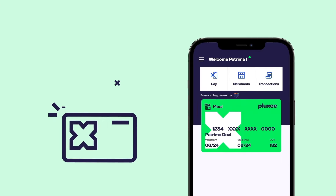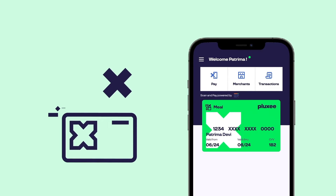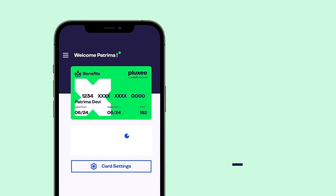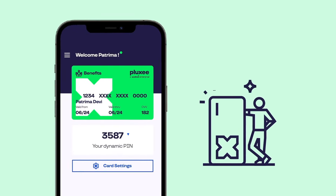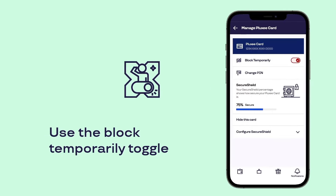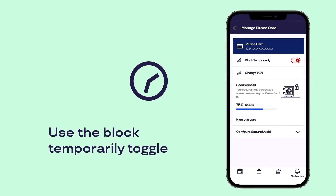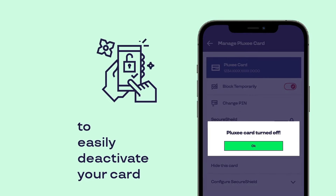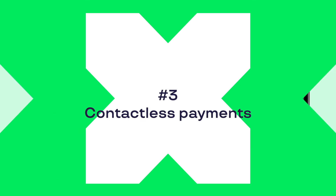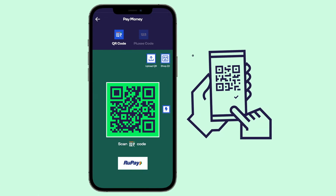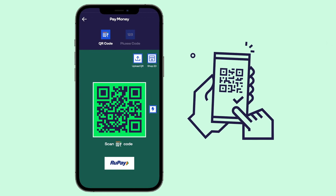Wallet safety: if you have lost your Plexi card, easily block it on the Plexi India app. Use the block temporarily toggle in card settings to easily deactivate your card with the push of a button.